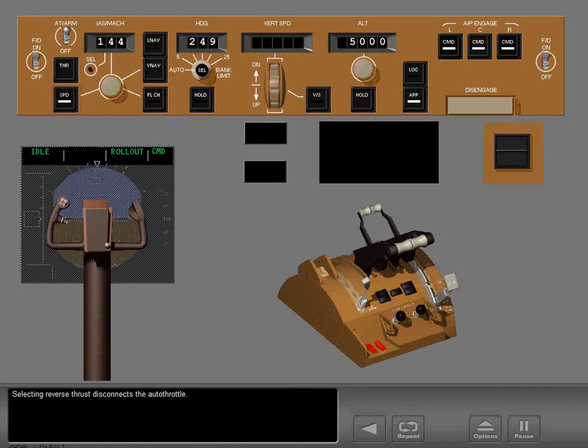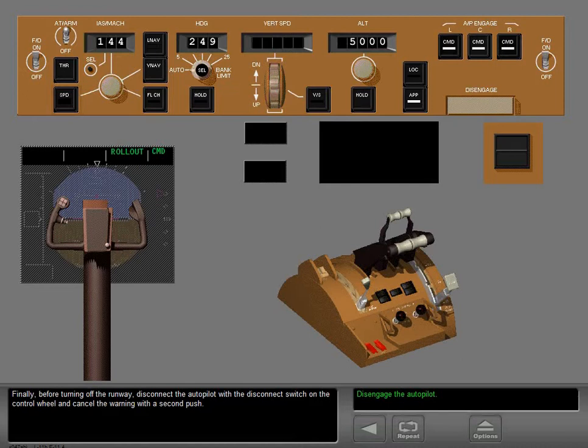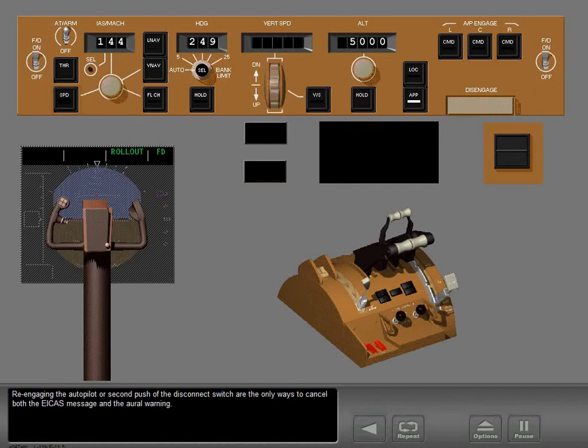Selecting reverse thrust disconnects the autothrottle. When disconnected this way, the EICAS message does not display and the caution light and autothrottle disconnect light do not illuminate. Finally, before turning off the runway, disconnect the autopilot with a disconnect switch on the control wheel and cancel the warning with a second push. Re-engaging the autopilot or a second push of the disconnect switch are the only ways to cancel both the EICAS message and the oral warning.